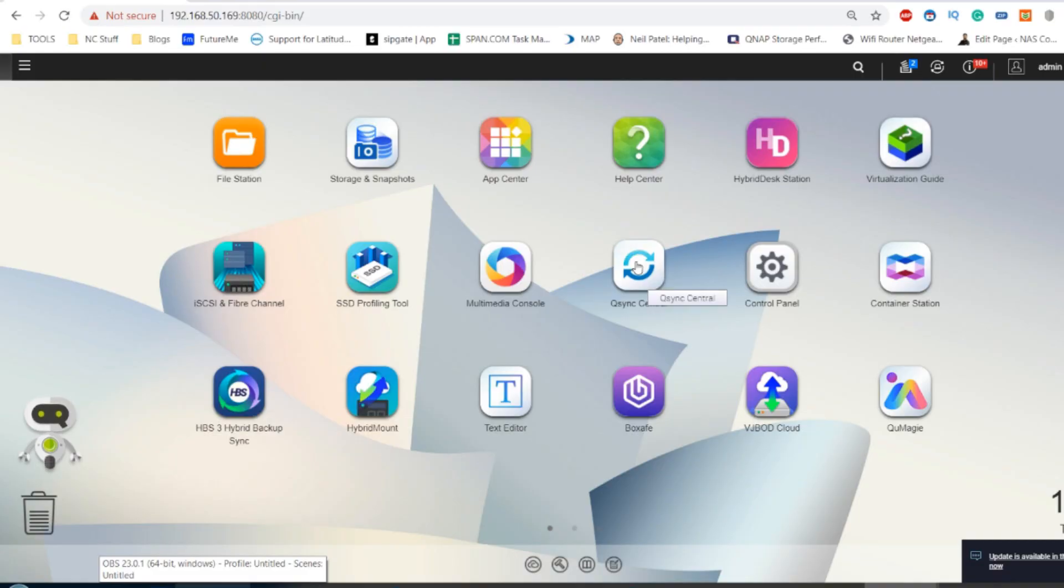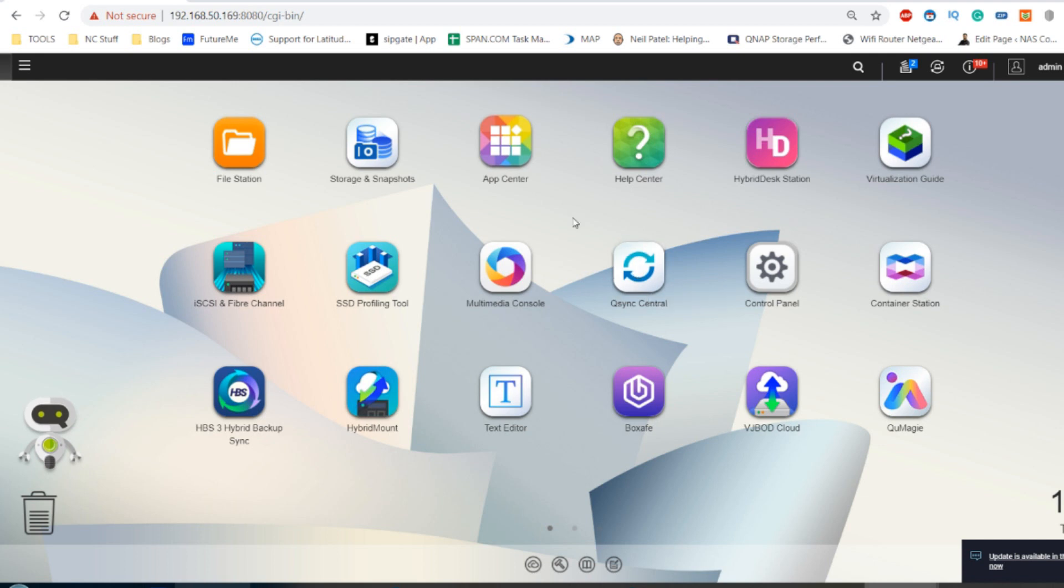Hello and welcome back. Today's video is going to be about QNAP HD Station and Plex.